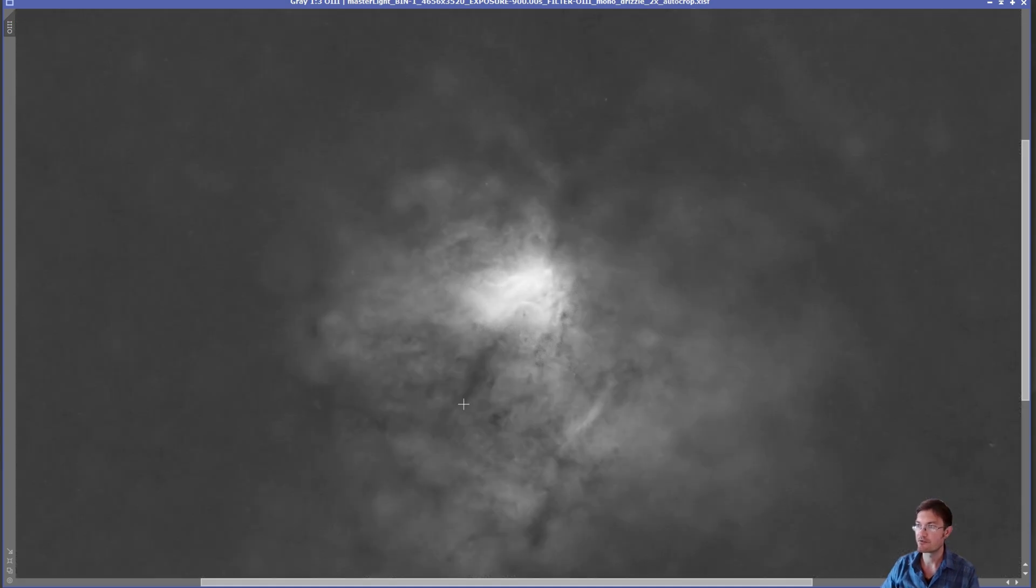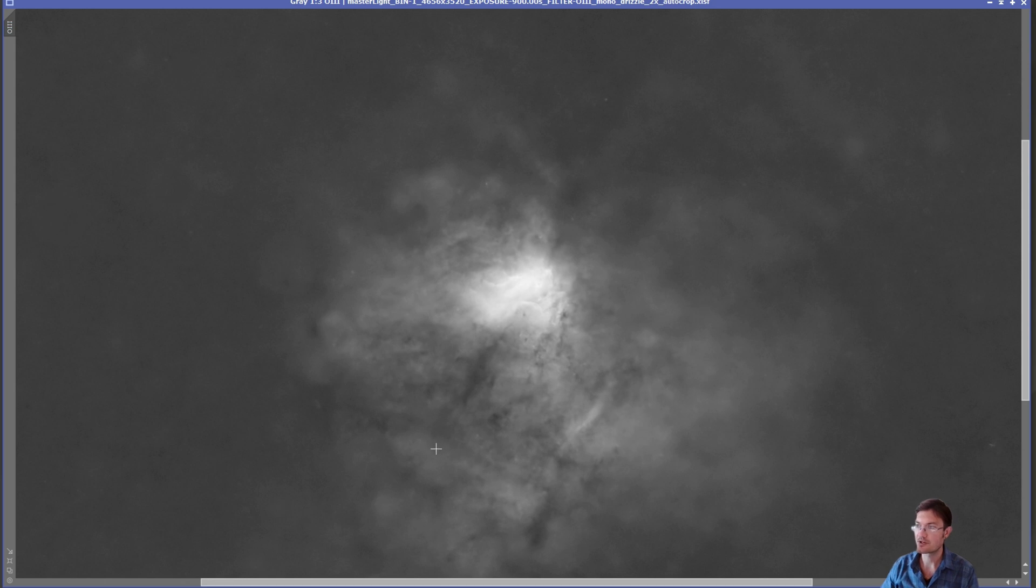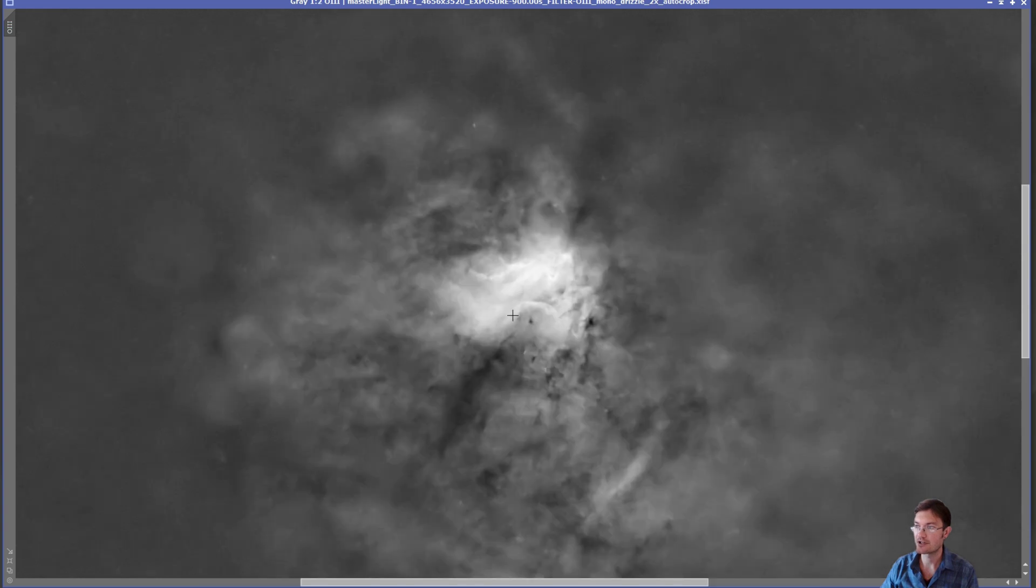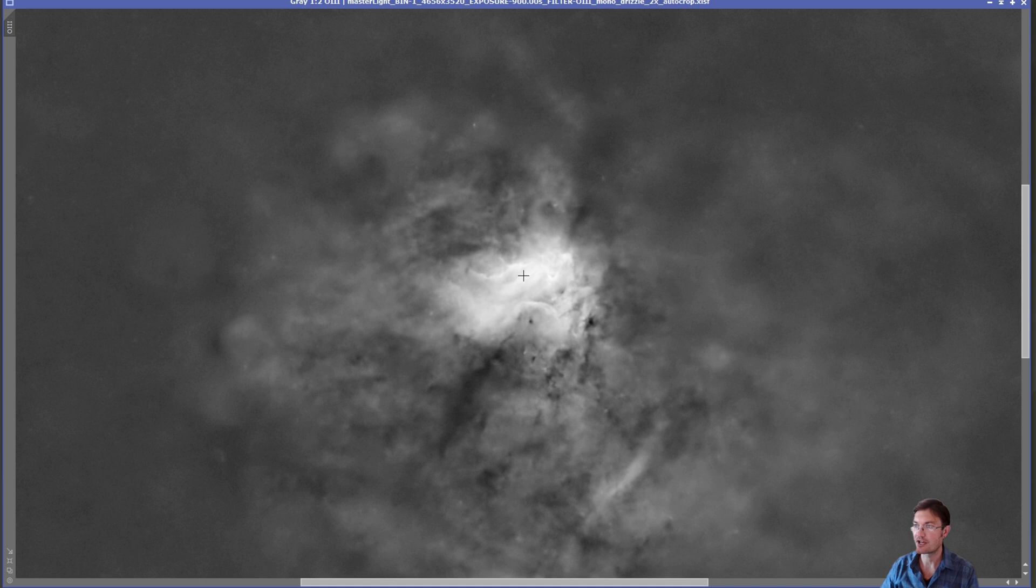And then removing the stars and stretching it, there is quite a bit of diffuse oxygen through it. And applying a little HDR as well on it, you can see a lot more structure and contrast. So even the oxygen is going to benefit from some HDR techniques.